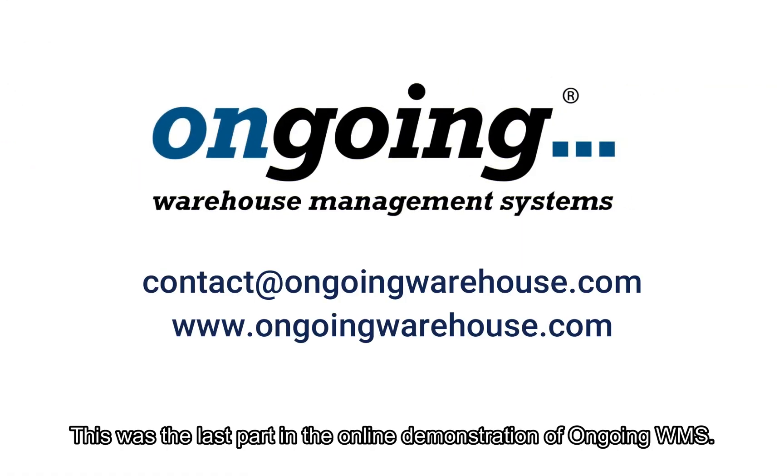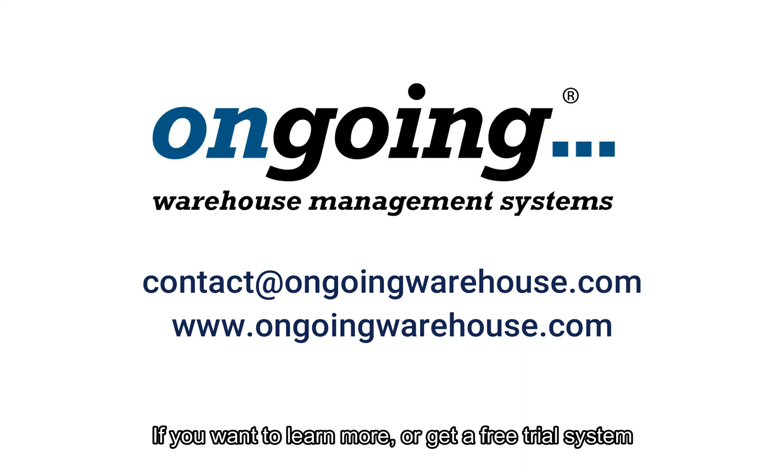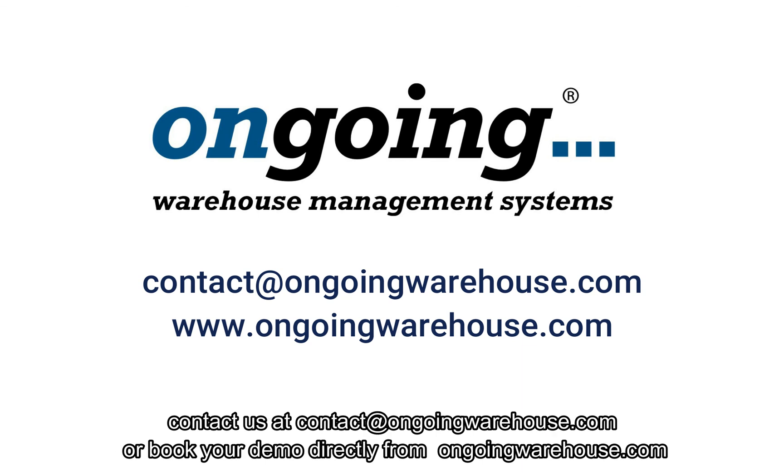This was the last part in the online demonstration of Ongoing VMS. If you want to learn more or get a free trial system contact us at contact@OngoingWarehouse.com or book your demo directly from OngoingWarehouse.com.